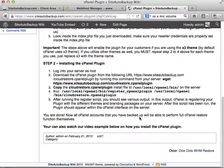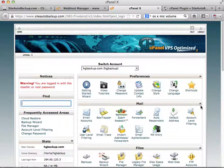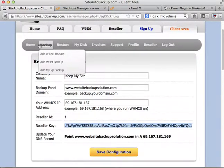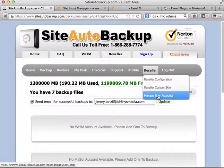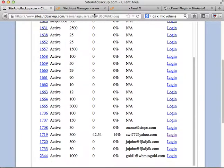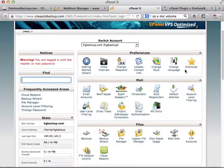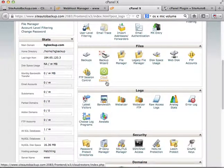What happens now is that if your cPanel users log in — for example, this user logs into their cPanel account — and you have already performed backups of these cPanel accounts from your backup manager, they are already set up and backed up under your reseller users. They will now have access in their own cPanel account to a new icon under Files called Cloud Restore.